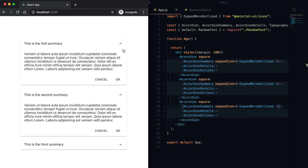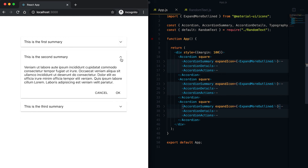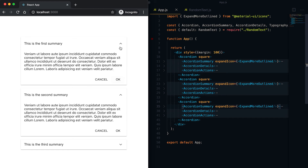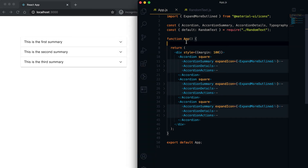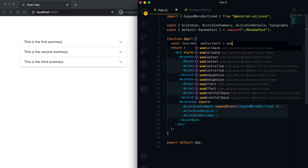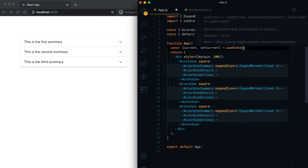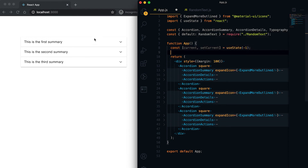For example, we can use state to make only one accordion open at a time. If I open one, then if another was open before it will be collapsed. For that, let me use one state variable called 'current' and use setCurrent to set its value. I'll initialize it with useState to minus one, meaning all are collapsed.